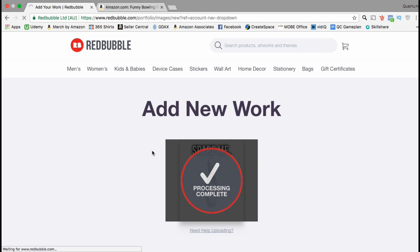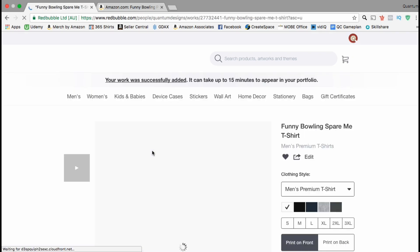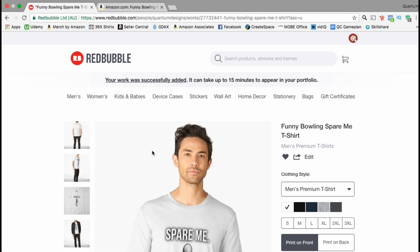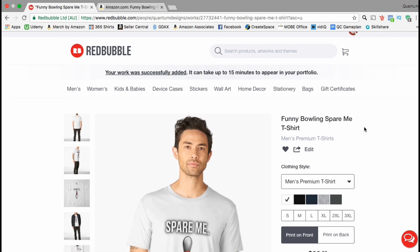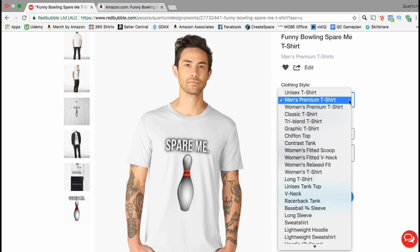Once your artwork is finished processing you should be taken directly over to your product listing page. You can see a message up top that says your work was successfully added, and it can take up to 15 minutes to appear in your portfolio. Let's check out the product listing and see what the customers will see — there are a bunch of photos on the left-hand side that customers can click to zoom in.